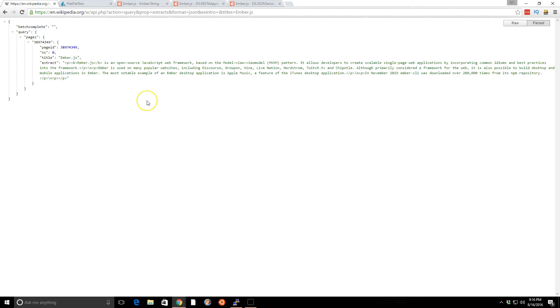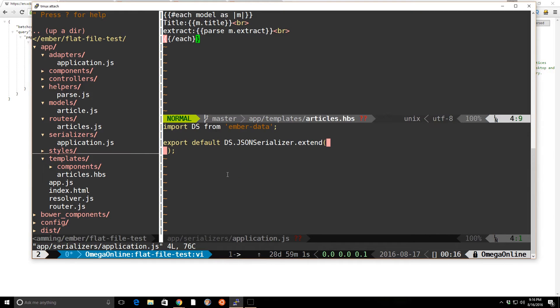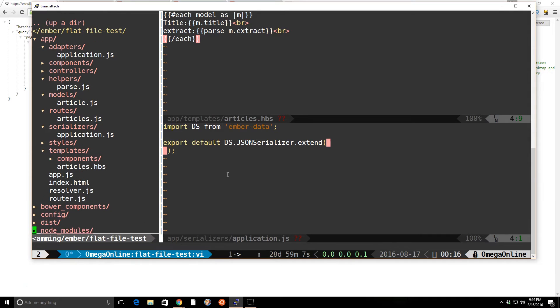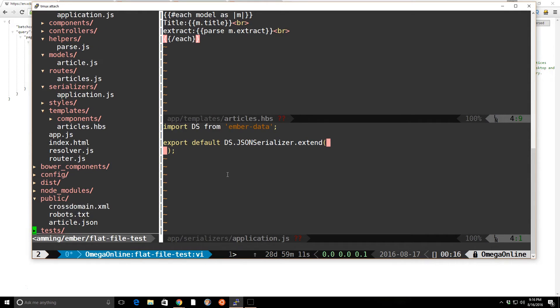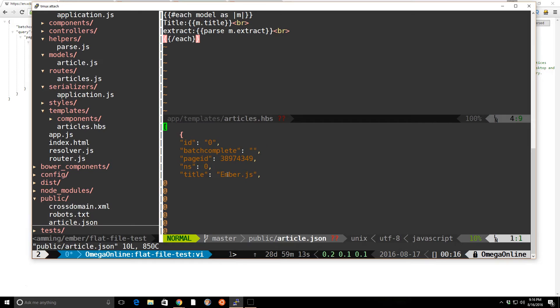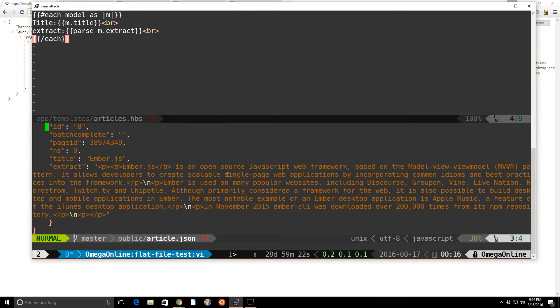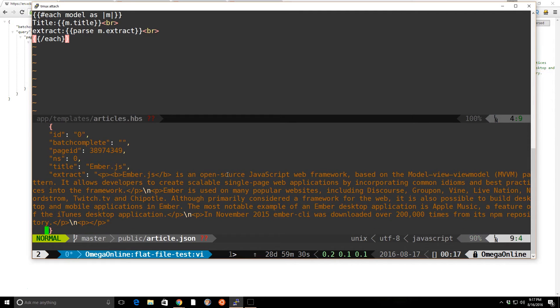So I went ahead and just grabbed an excerpt of text from Wikipedia. You can see it from here. And then I copied it to a flat file. So here's my vim here. If I go into my public folder, I look at the articles.json file. I went ahead and created a JSON. It's just really simple. It just has an array here, has an object, the ID, title, and it has the extract of the data there.